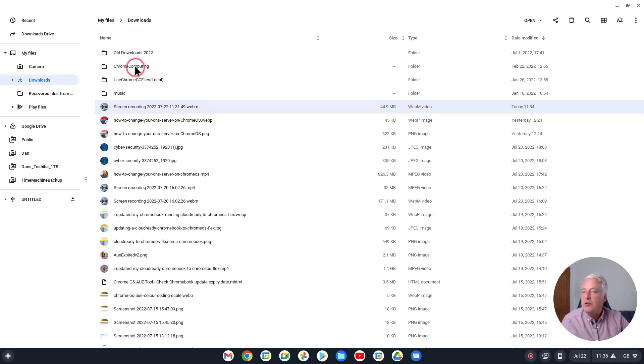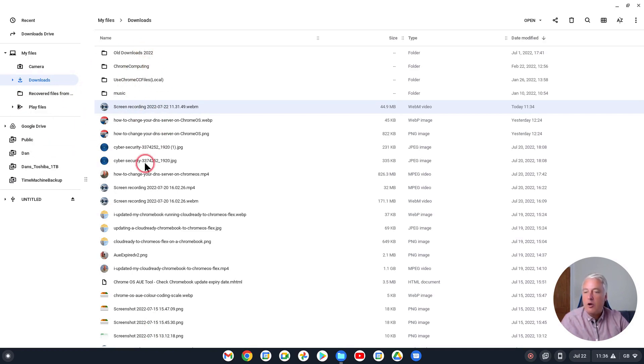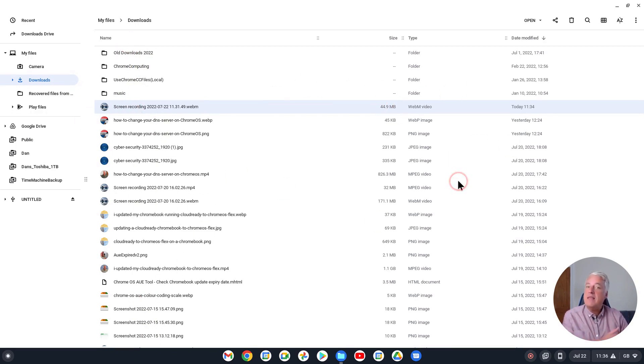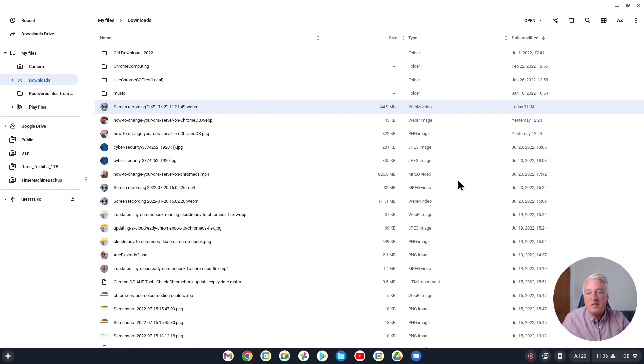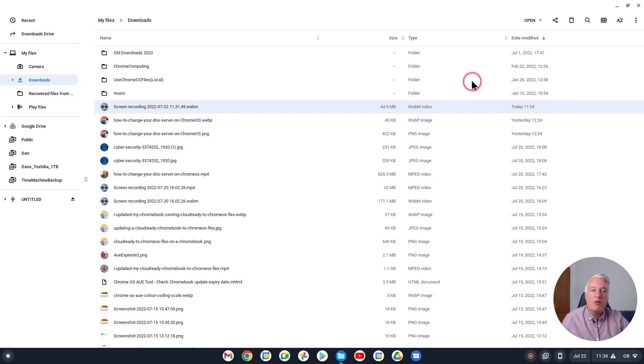But you'd forget about the ones that are hidden, and they will be then obviously removed when you do a power wash of your Chromebook. So that's the only thing I would suggest that you do need to be careful of.